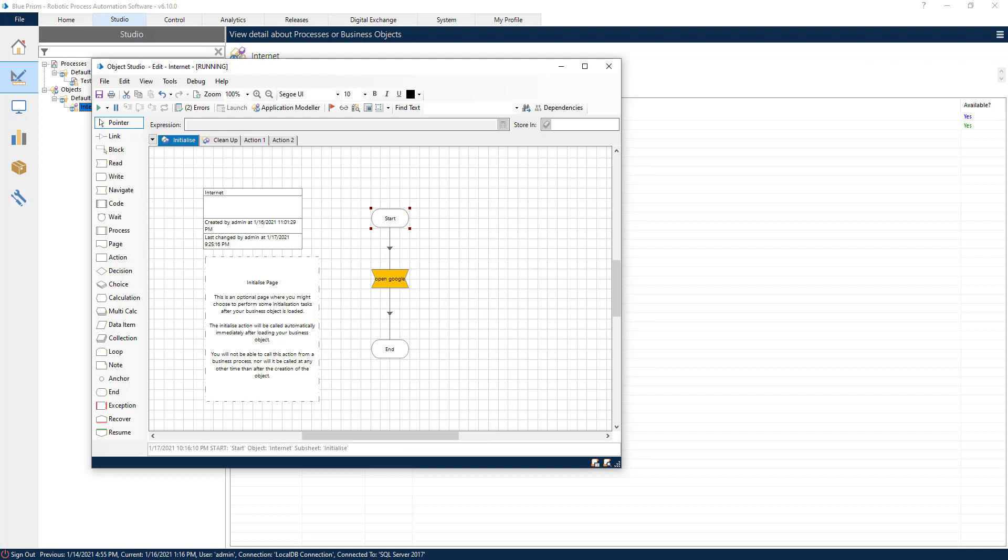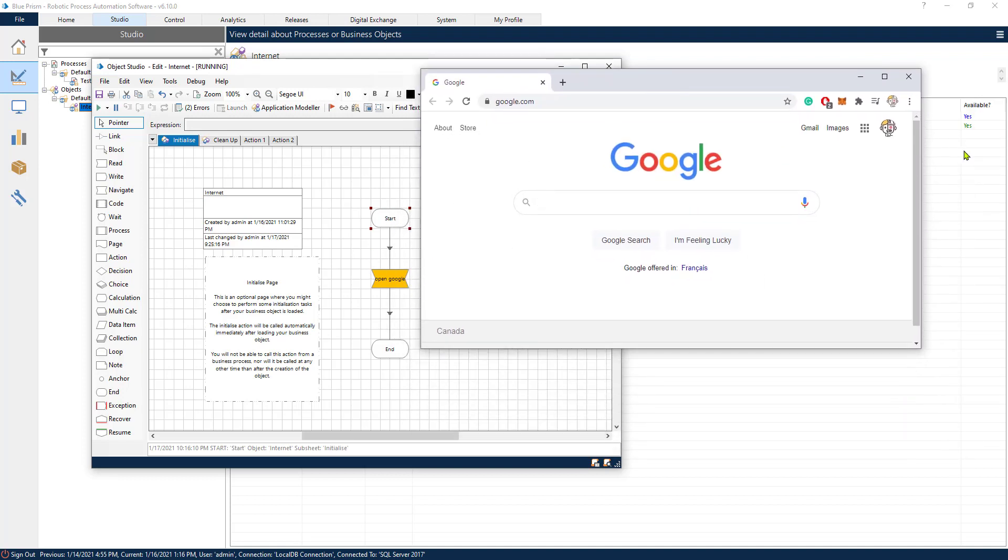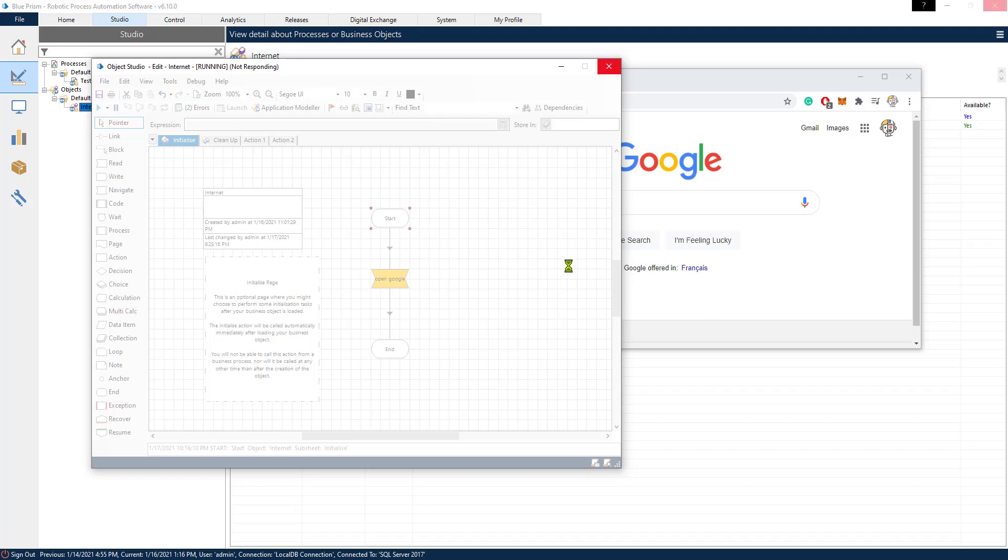So what just happened? It opened Internet Explorer on the other browser. So this means it has worked. This navigate step has worked. It has opened the browser successfully. Now Blue Prism is not responding.